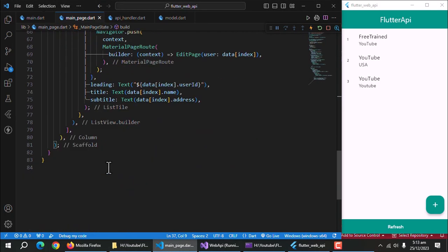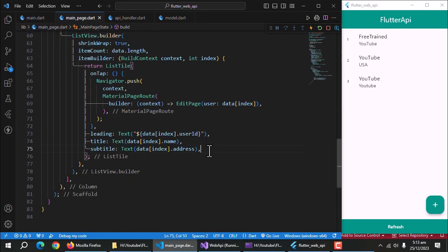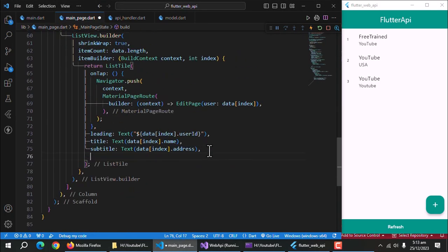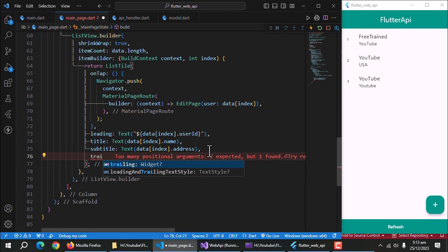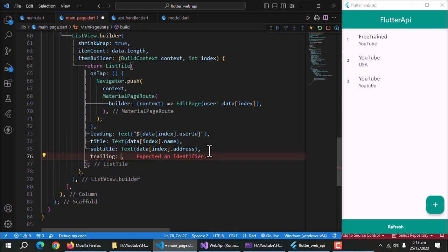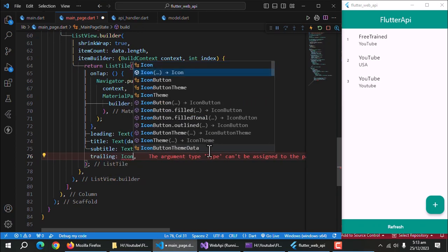Now open main page, and in list tile widget, create trailing property and use icon button to pass delete icon to it.